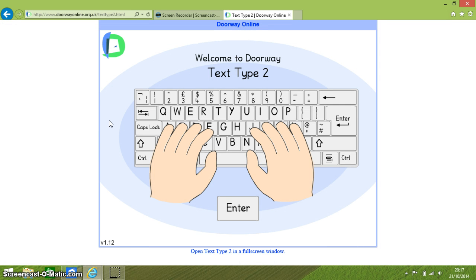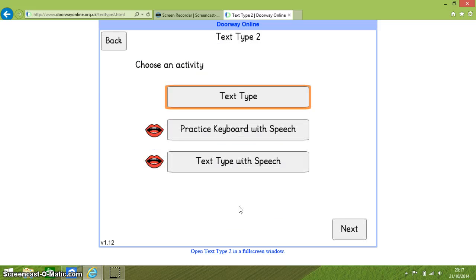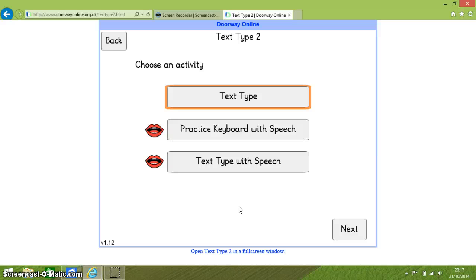Once you start the touch typing app for two handed typists you will have a choice between text type, practice keyboard with speech and text type with speech. Text type and text type with speech are a set of 56 exercises that take you from the basic skills of a touch typist all the way through to an advanced touch typist. The difference between these two options is that one has speech support. The next letter to type is spoken by a voice. Practice keyboard allows a user to hear the letter key that they have pressed.